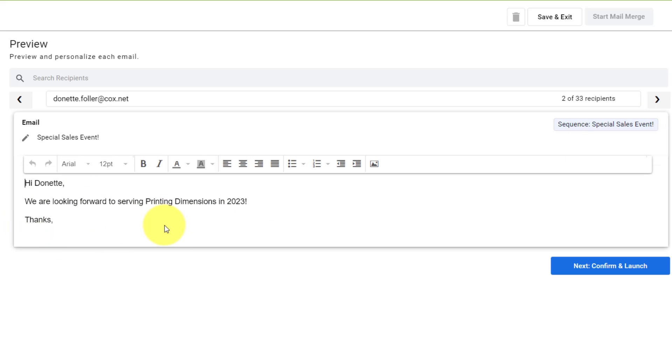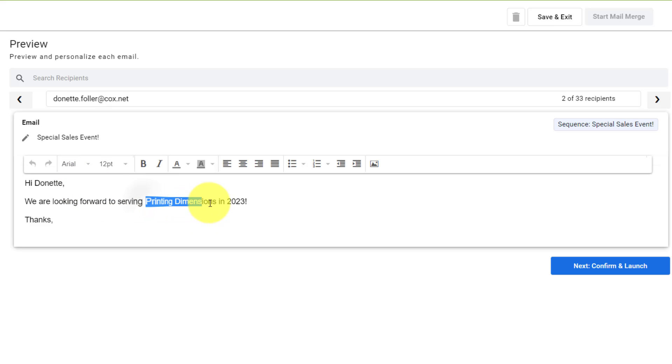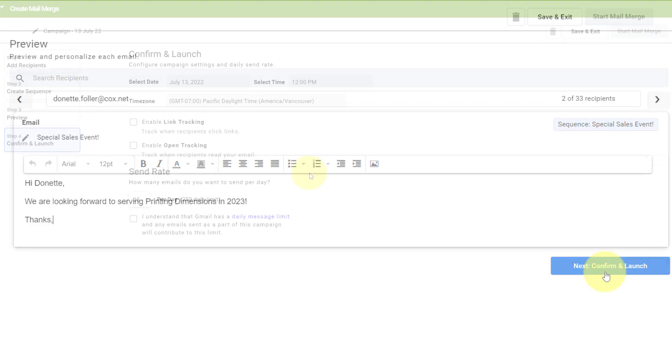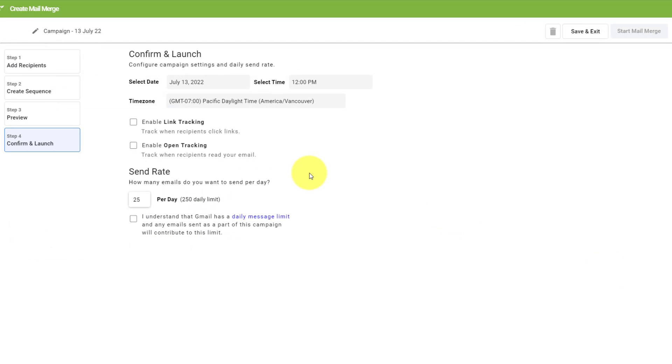But you can see how much more personal, how much more engaging these emails will be, since they're addressed to a specific individual and include some very specific information about them. Our very last step is to confirm and schedule this mail merge email.